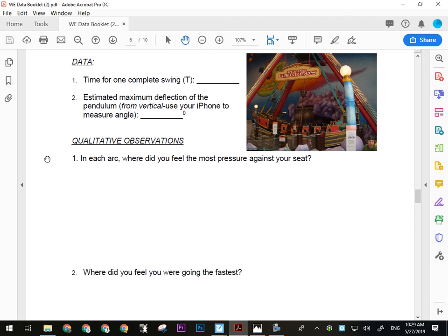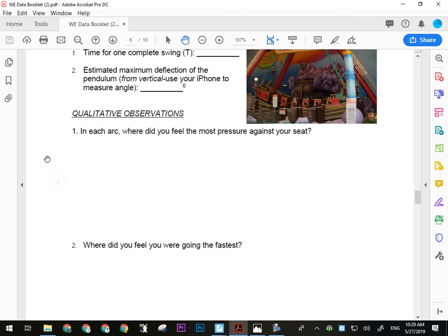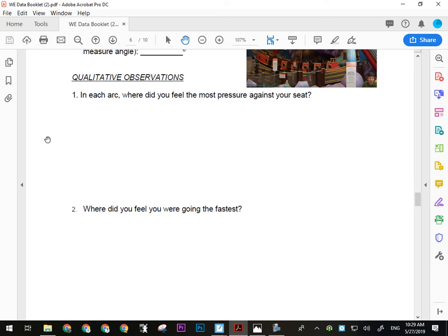For qualitative observations on the Flying Galleon, in each arc where did your guinea pig feel the most pressure against their seat, and where did they feel they were going the fastest? The pendulum is probably the easiest one in terms of data gathering.